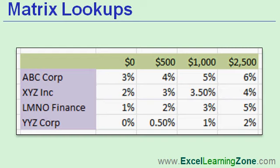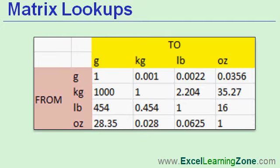You could also use a matrix lookup to figure out the discount rate for a particular customer based on the sales amount. For example, if ABC Corp spends $1,000, they get a 5% discount. The list goes on. There's all kinds of reasons why you'd want to learn how to use a matrix lookup.